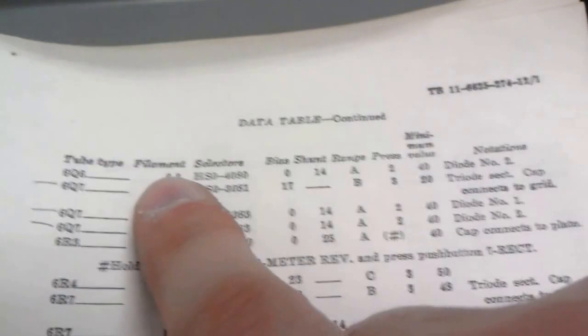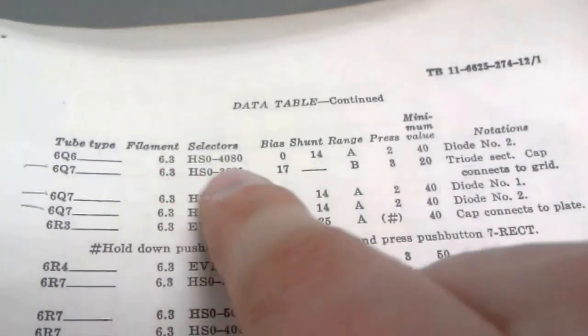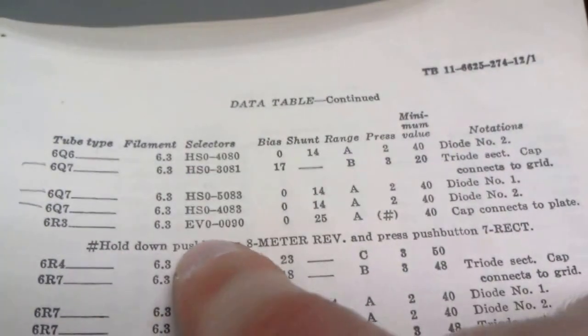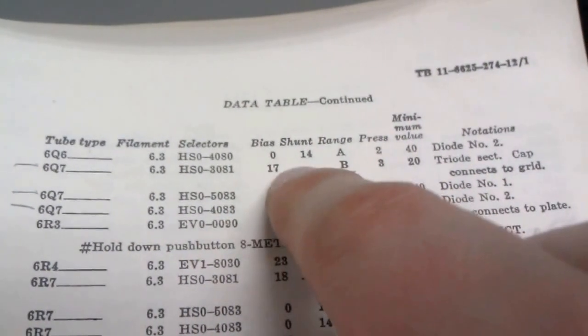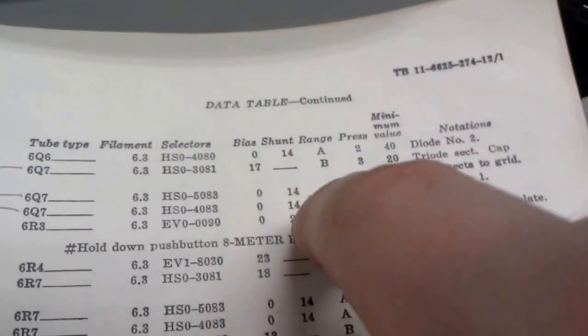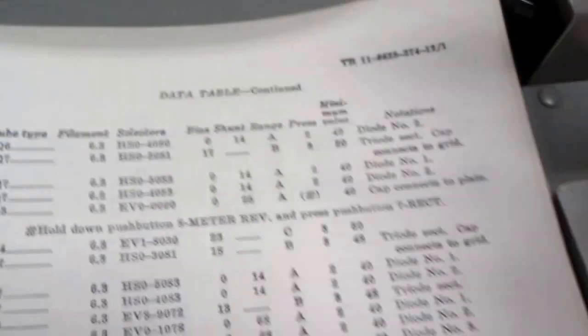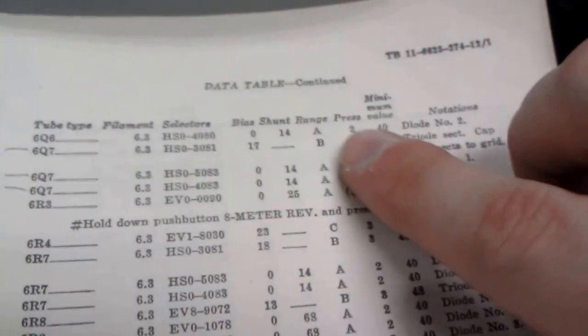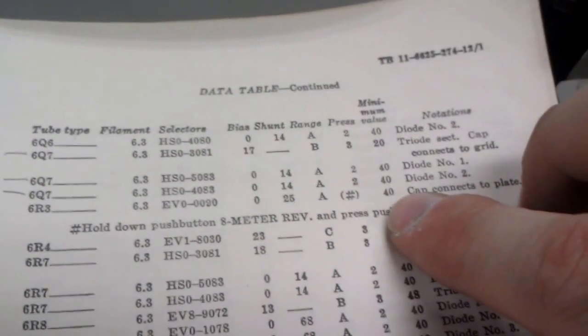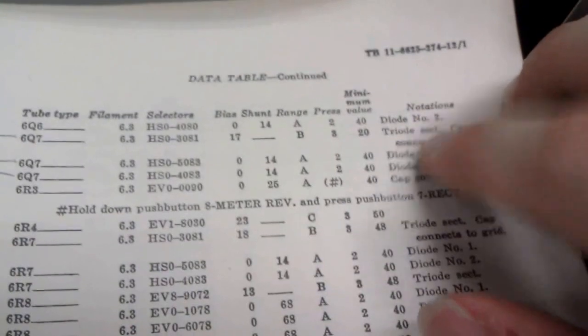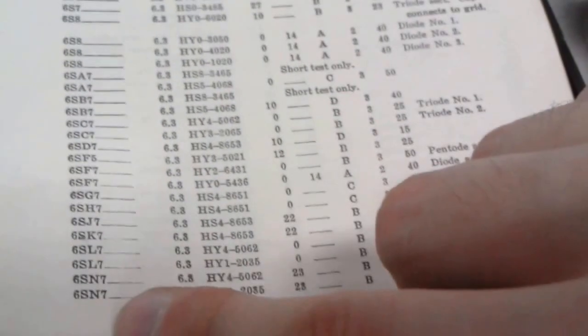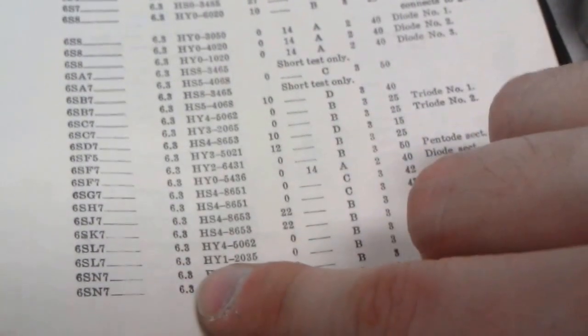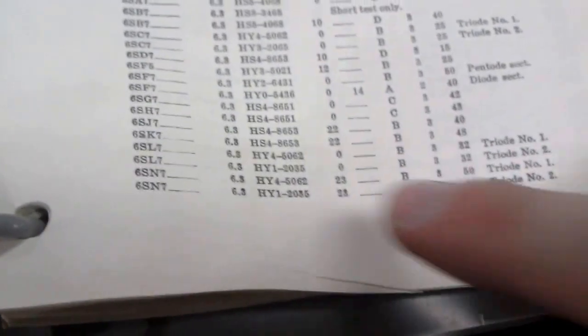I'll show you this. It's got this book with all these different values in it. At the top we've got the tube type. This is the filament voltage, so this is the voltage the tube sees. There's all these different selectors and switches and knobs that you set to these different settings. There's some bias, a shunt, and a range of values we're looking for on the meter. Then there's a button you need to press to actually test it. What we're looking for when we press that button is the minimum value. As long as it's greater than the value listed in here, it's still good.